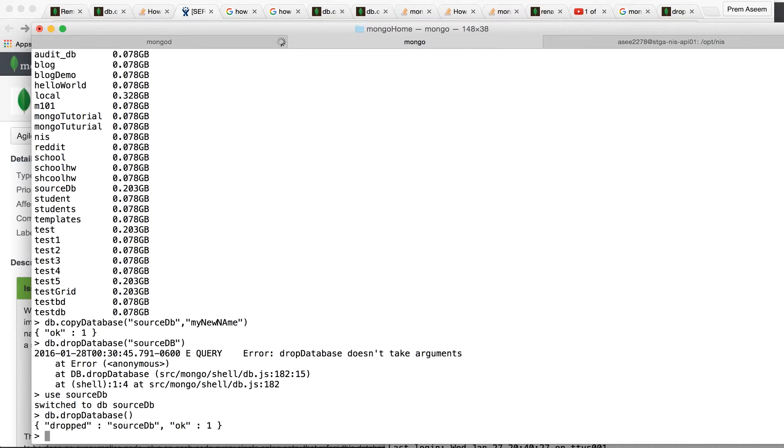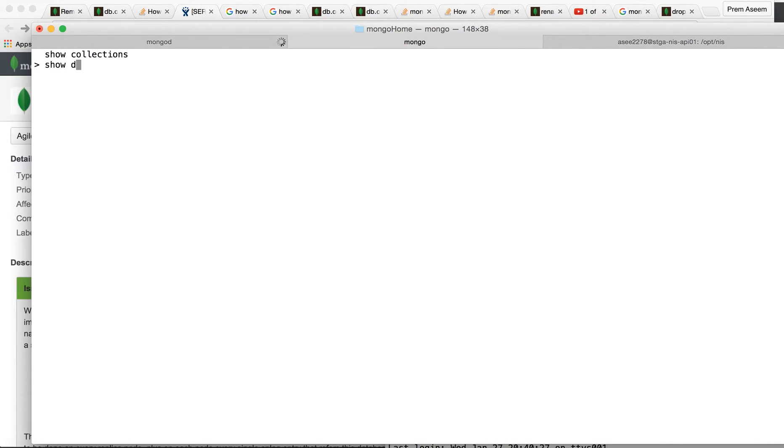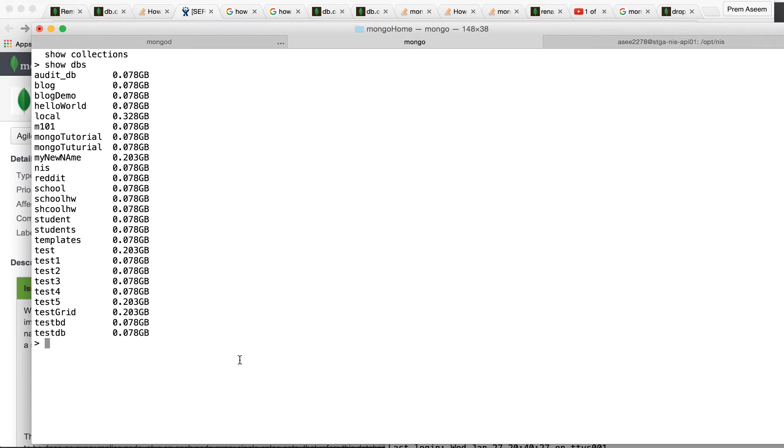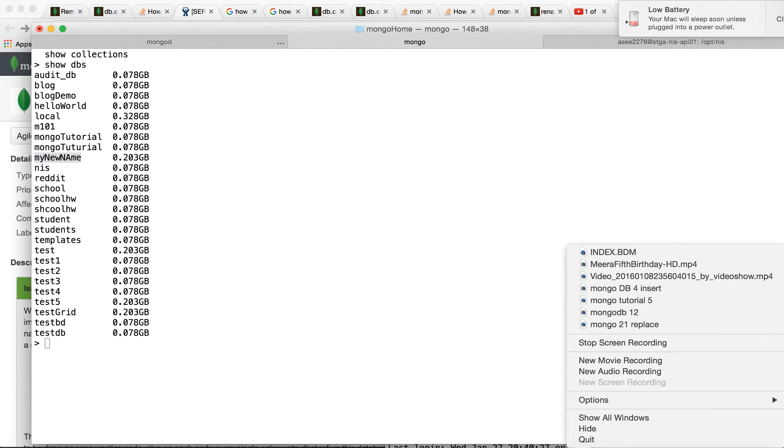Now we say show collections, show DBs. Your source database has been renamed to my new name. That's how we do it. Thanks for watching.